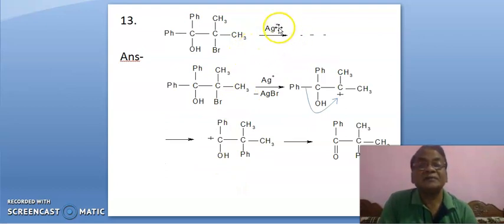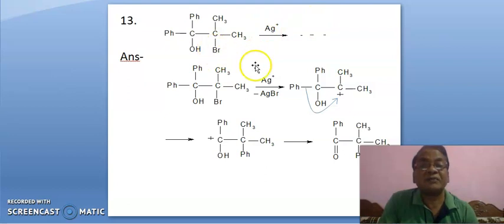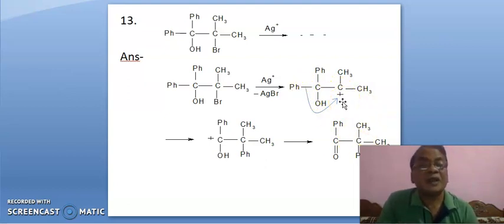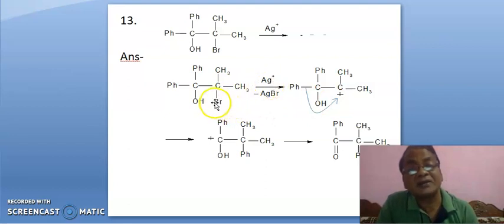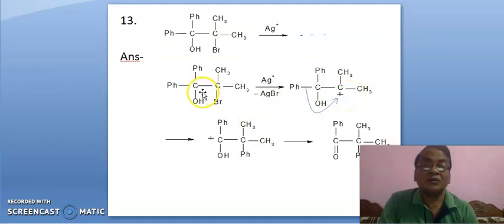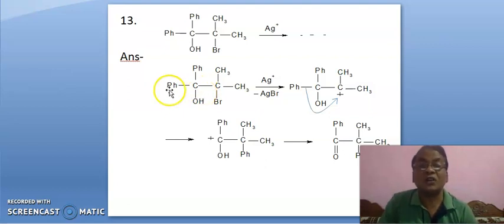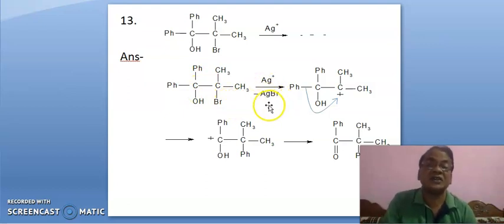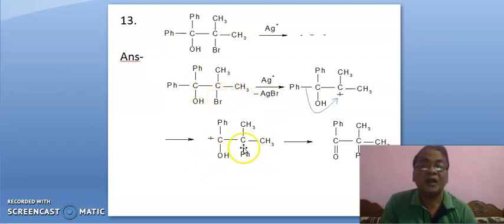Here, silver nitrate — it will abstract this bromine, leading to positive charge here. And it is a 1,2-shift — the phenyl group will come from here to here. It is compulsory that silver nitrate will abstract this bromine, leading to positive charge here. In any case, positive charge cannot develop at the other position. The phenyl group will be more stabilized by resonance, but the condition requires positive charge to develop here. And now it is stabilized by resonance, leading to this product.